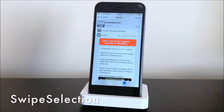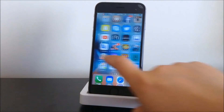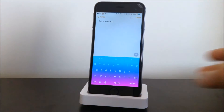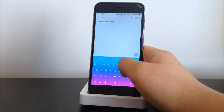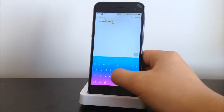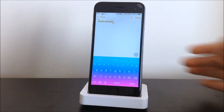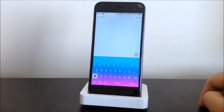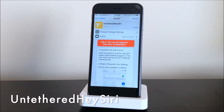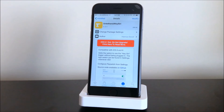The next tweak we have here is Swipe Selection. This gives you a 3D touch feature that the iPhone 6s has. We'll demonstrate in Notes — all we have to do is tap to edit and then scrub across the keyboard and we can move the cursor around. That is Swipe Selection.